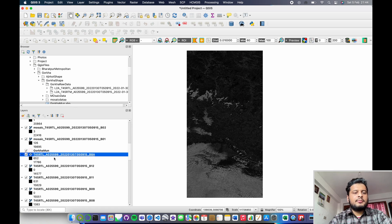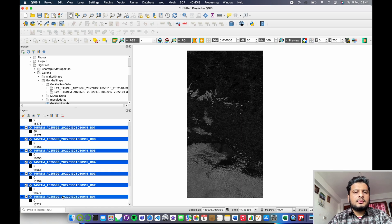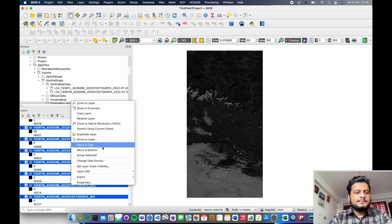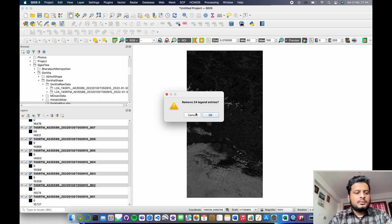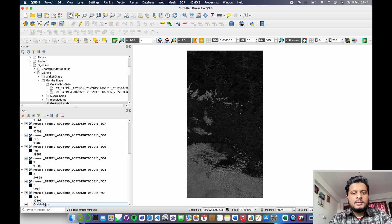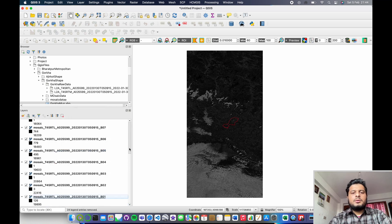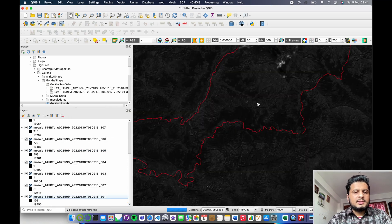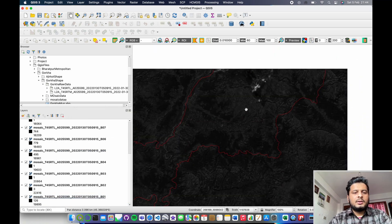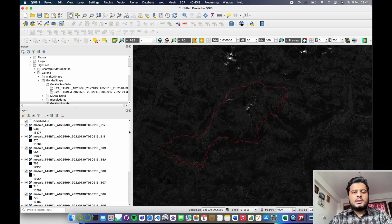The mosaic data is created from the two tiles. Move it to the top — you can see our mosaic data now covers the whole boundary of our region of interest. Now we are going to clip our data with our shapefile.